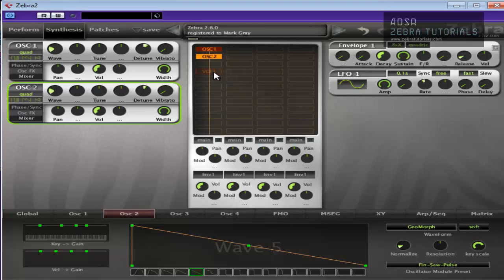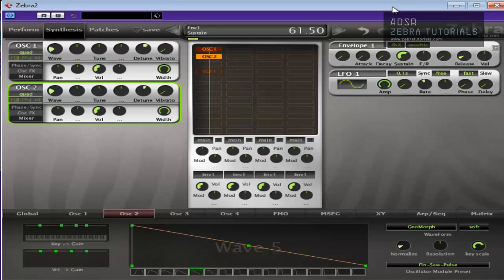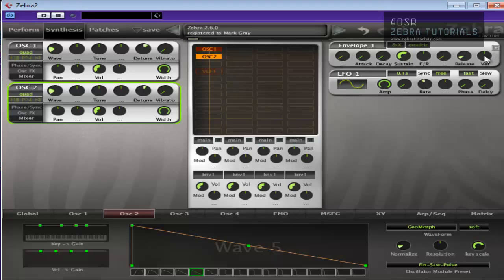And really the magic or the pad effect will come from how we shape the envelope. This envelope one is the amplitude envelope. So it really comes down to how we want the pad to move over time. So we'll put quite a bit of release in there, but nothing mental, nothing crazy.